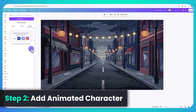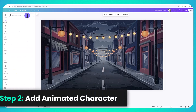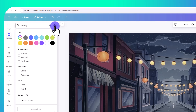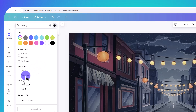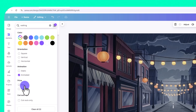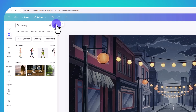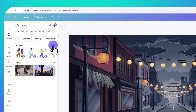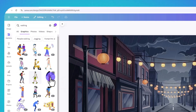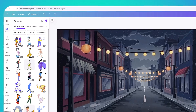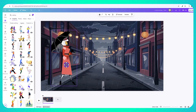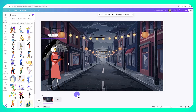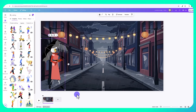Now we need to add an animated character. Go to 'Elements,' clear your previous search, and type in 'walking.' Click the settings icon and select 'Animated' because we want it animated, not static. If you only have a free account, click 'Free' to see all free options. Under graphics, click 'See All' — there are many to choose from. I'm going to choose the woman walking with an umbrella, which is free. Click on the character and reposition or resize her wherever you want.